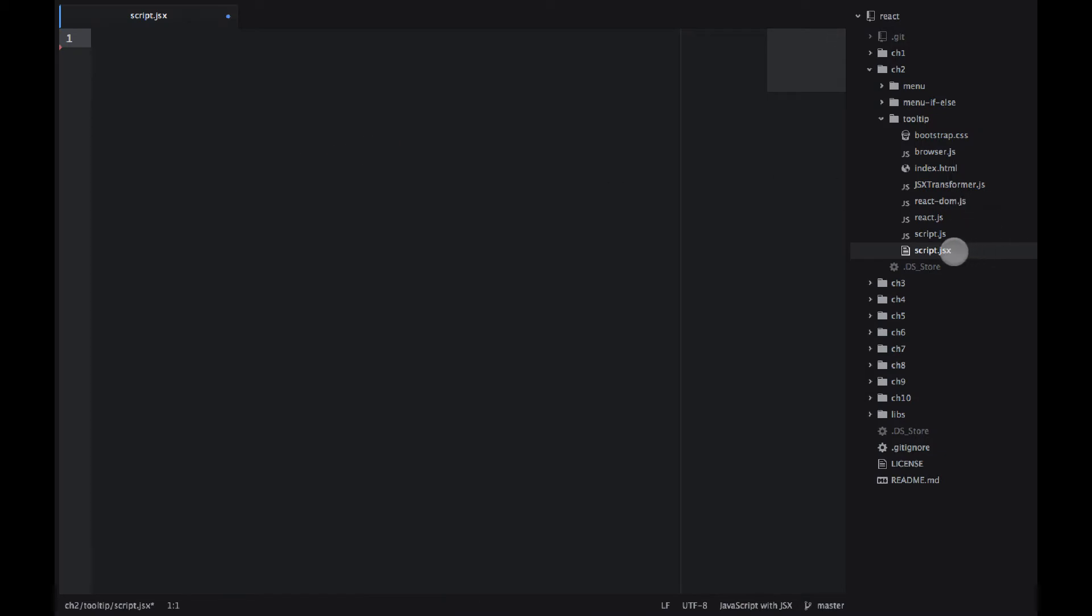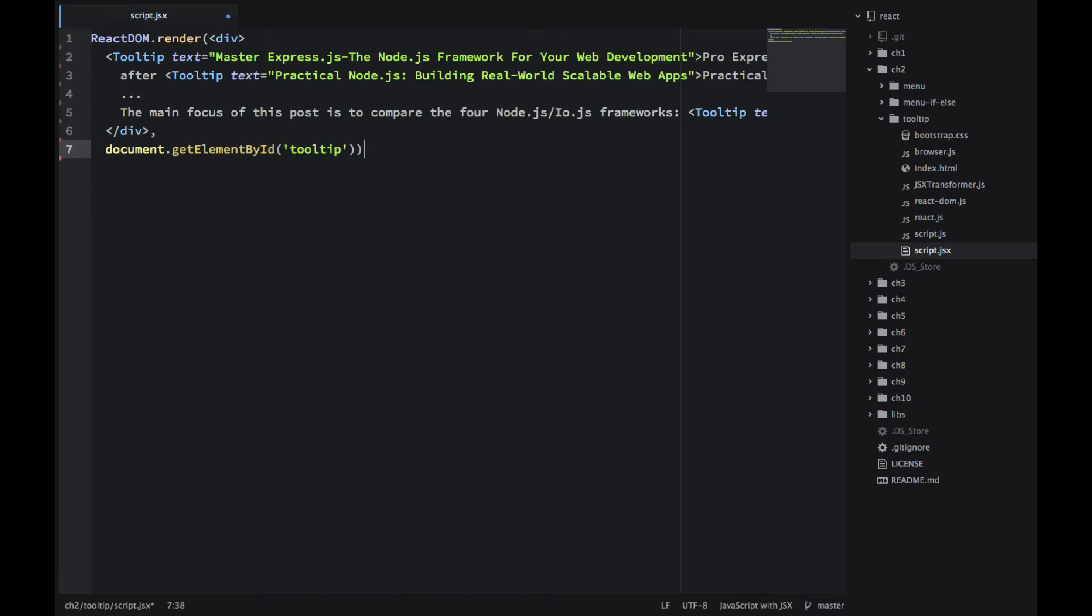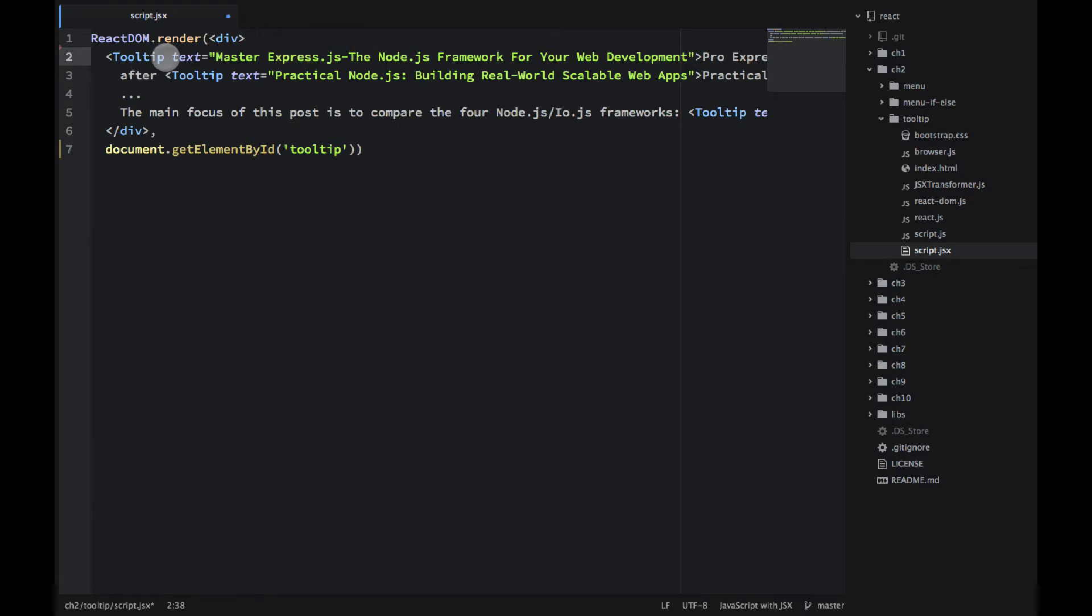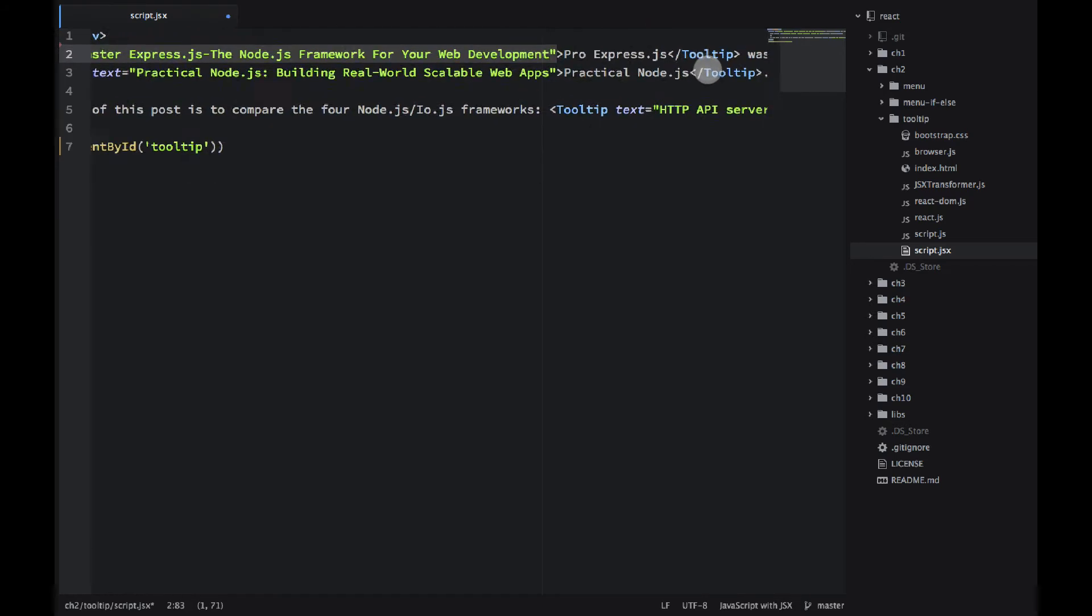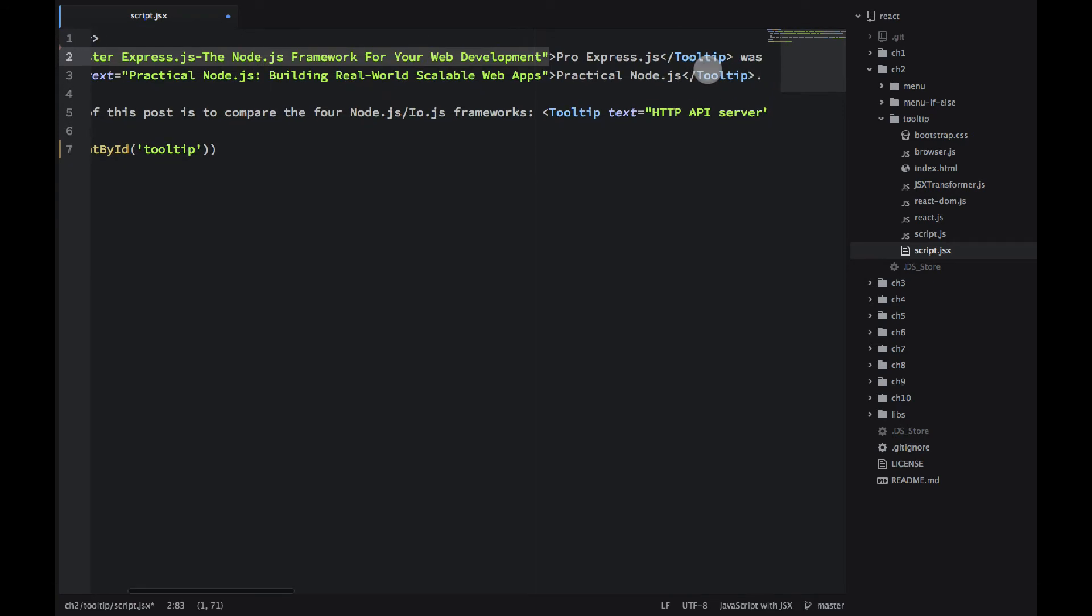I'm in script.jsx. We will be using JSX to implement this. So let's start with the ReactDOM render method. In this method I'm using a div element and then the tooltip will have an attribute text. That will be the actual text in the balloon.